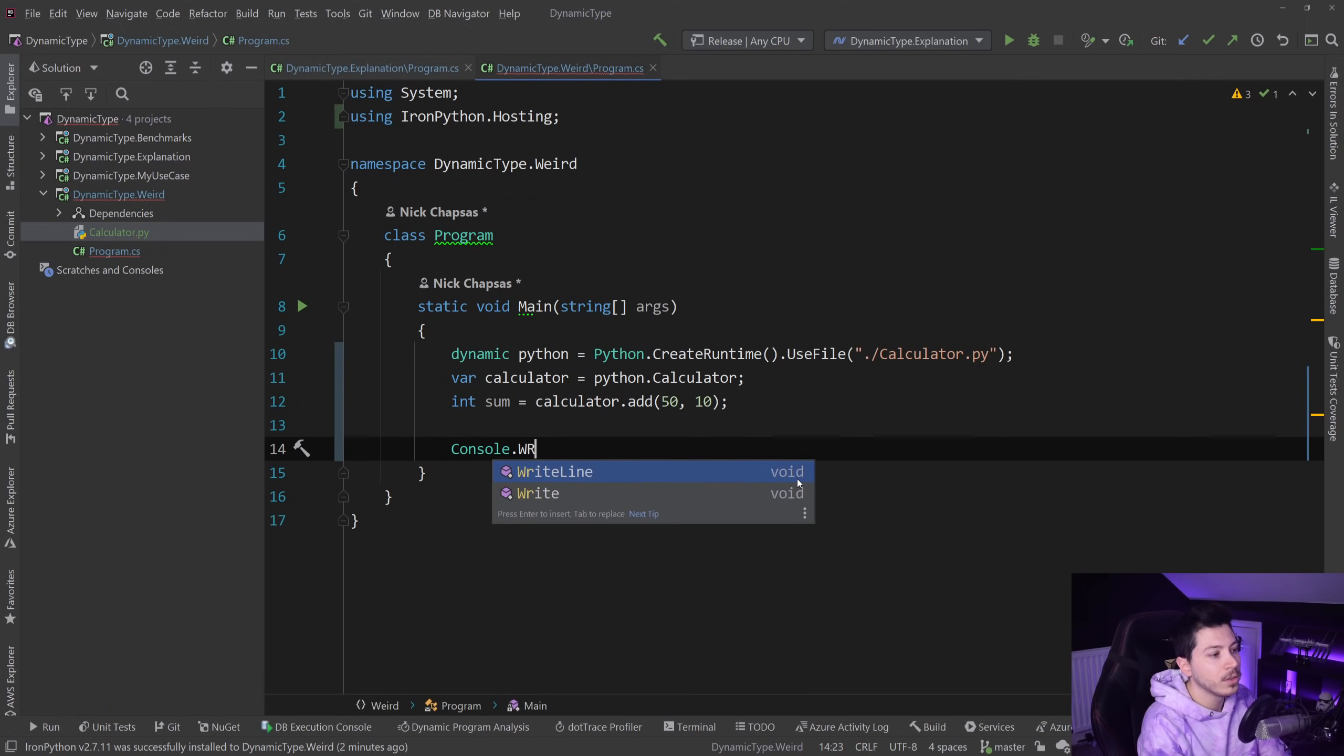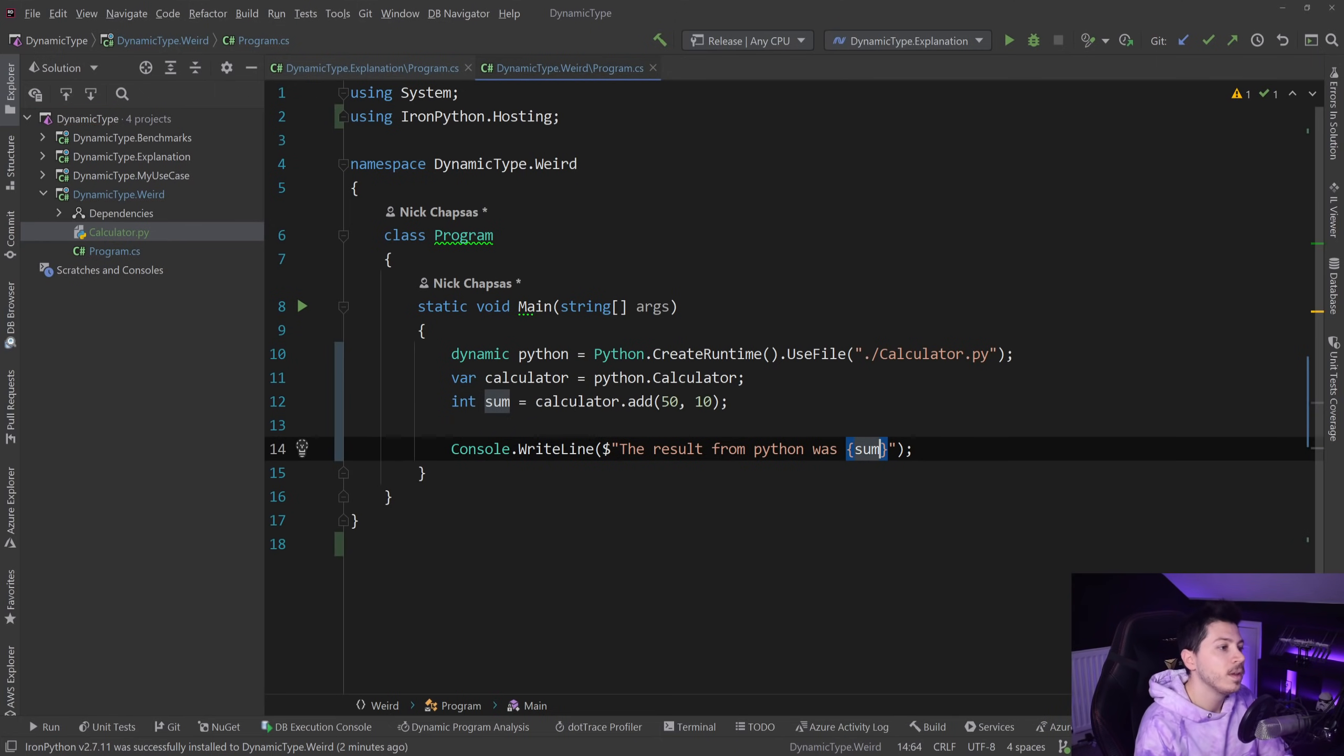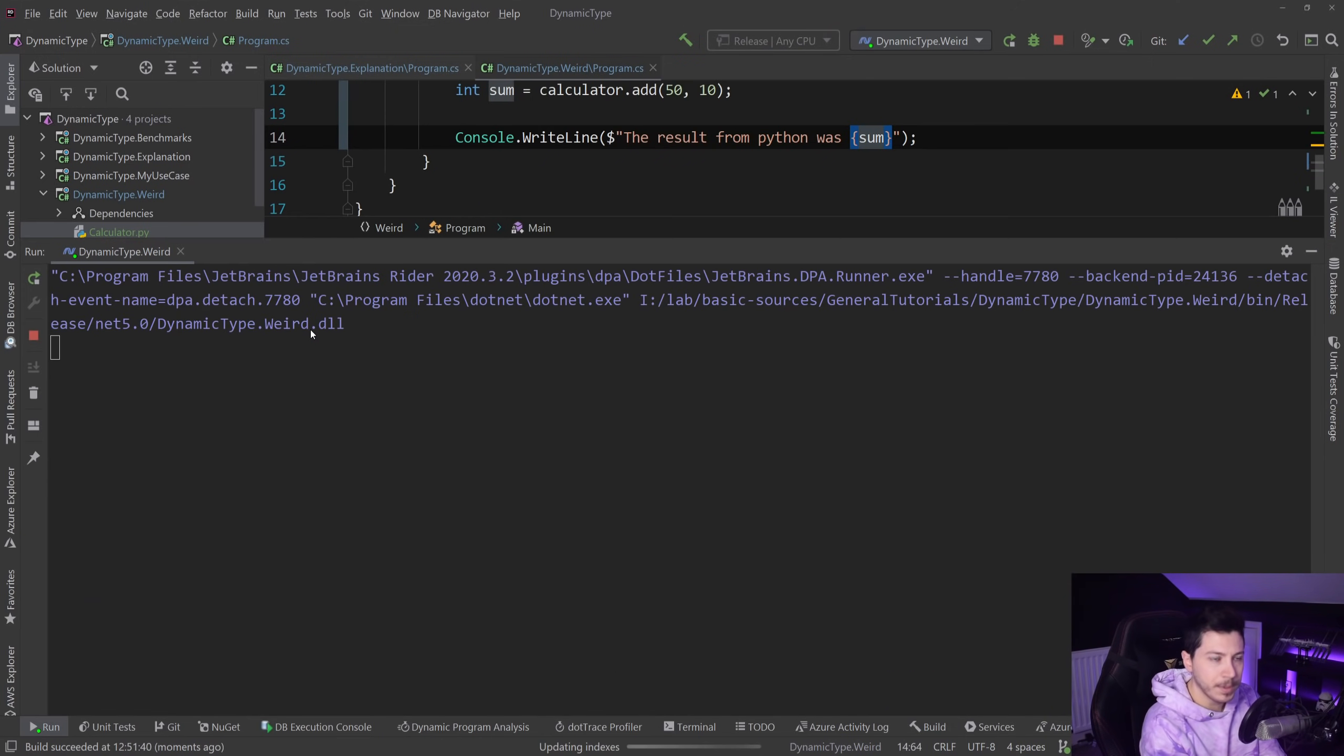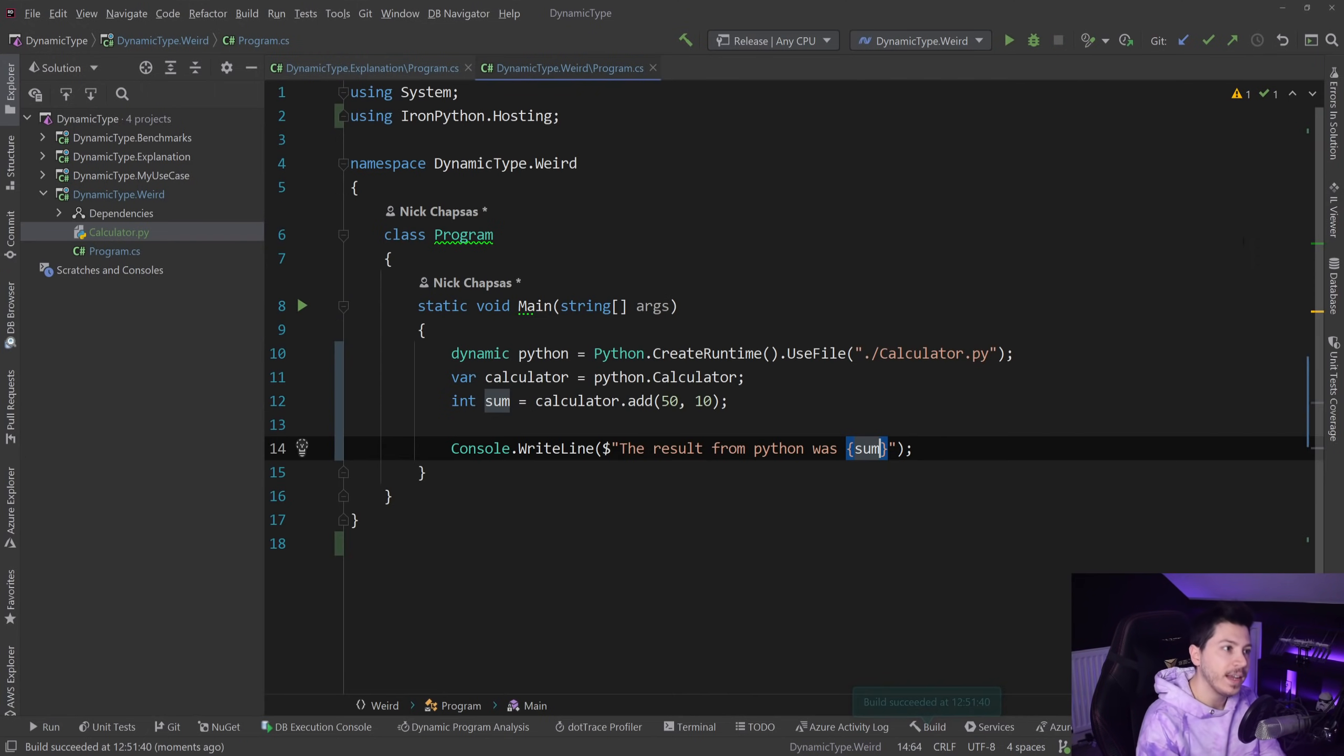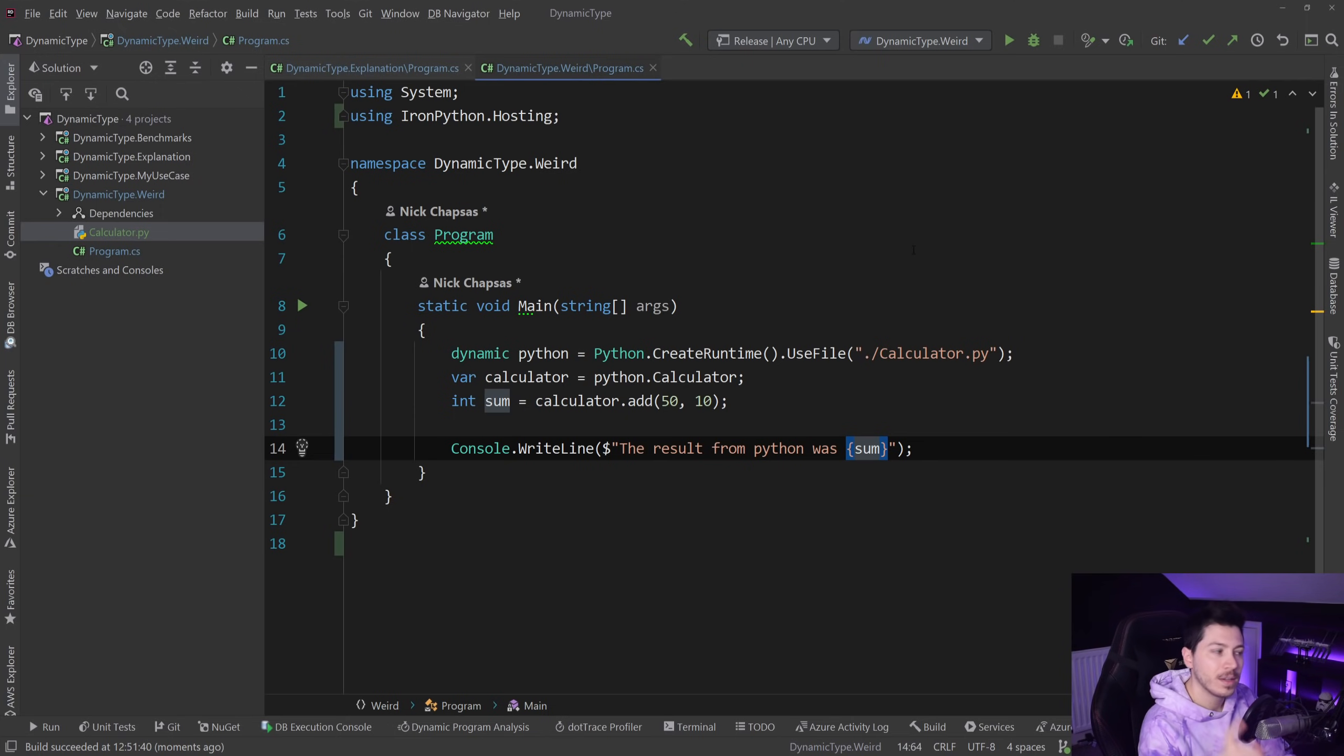Now let's take a calculator—calculator equals python.calculator. What I can do is say sum equals calculator.add 50 plus 10, and console.writeline the result from Python was sum. If I run this code, some of you might be surprised, some of you might not—it will actually load the Python file.